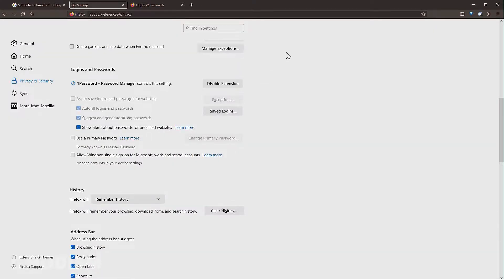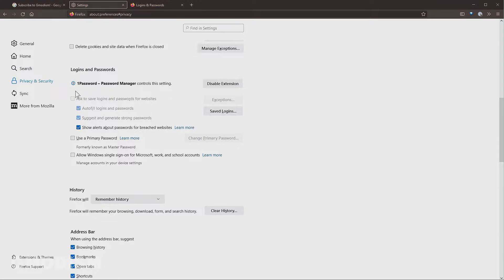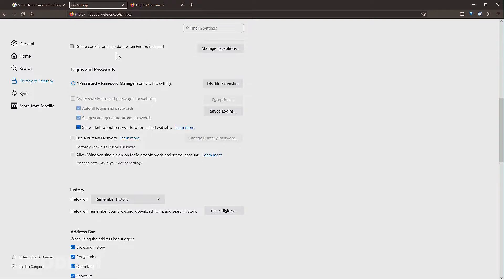Under logins and passwords you can see that my password manager controls this setting. Otherwise we can have an option here to ask to save logins and passwords for websites. This is automatically disabled for me, but if you haven't installed your password manager's plugin or if you don't want to use it, you should manually uncheck ask to save logins and passwords so that no more future sensitive information will be stored in the browser.